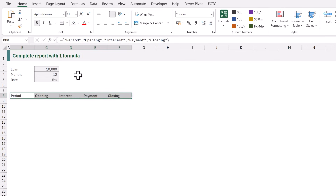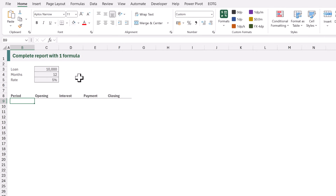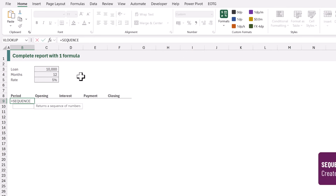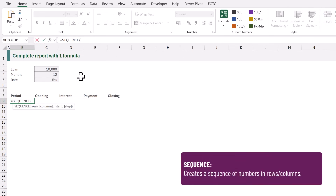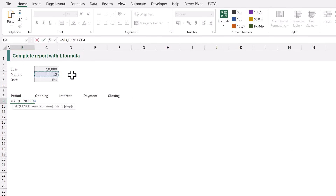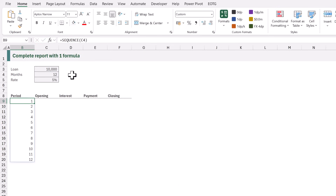Now let's start with the individual calculations. We're going to start with a list of period numbers. So in cell B9 I'll type equals SEQUENCE, opening bracket. Cell C4 contains the number of periods. So we can close that bracket and when that calculates it gives us a list of period numbers.